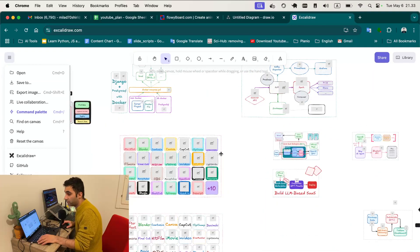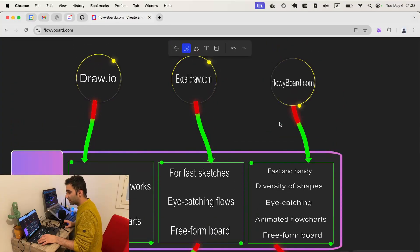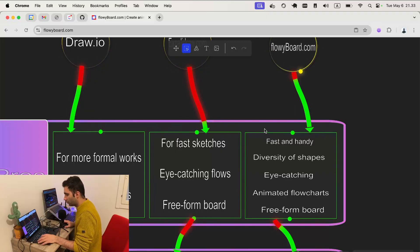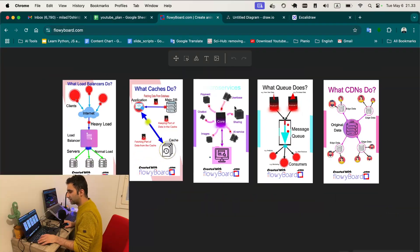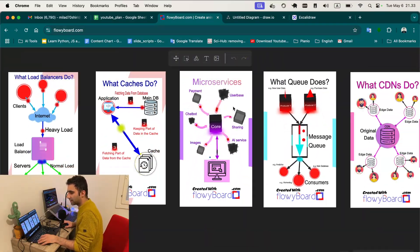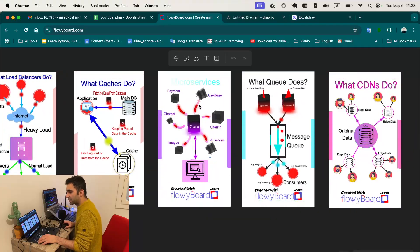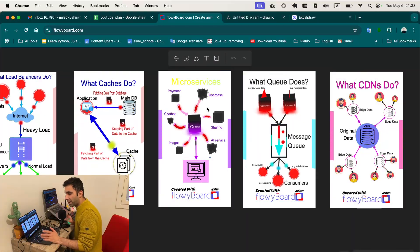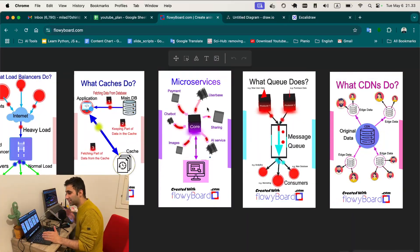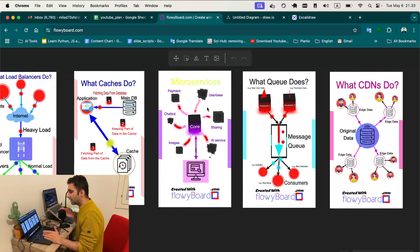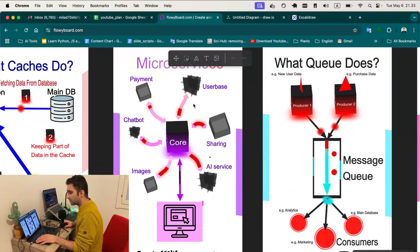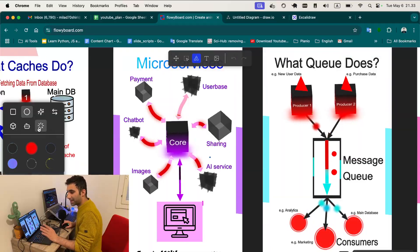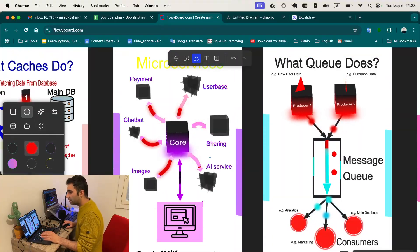Now the third option, flowyboard.com. Let me show another flowchart that I have created recently. This is a more technical flowchart. As you can see I created this flowchart in a couple of hours, all of this. The big part of flowyboard.com, as you can see, is animated flowcharts. It's really easy. You just need to create a shape and all the shapes have some kind of animations by default.